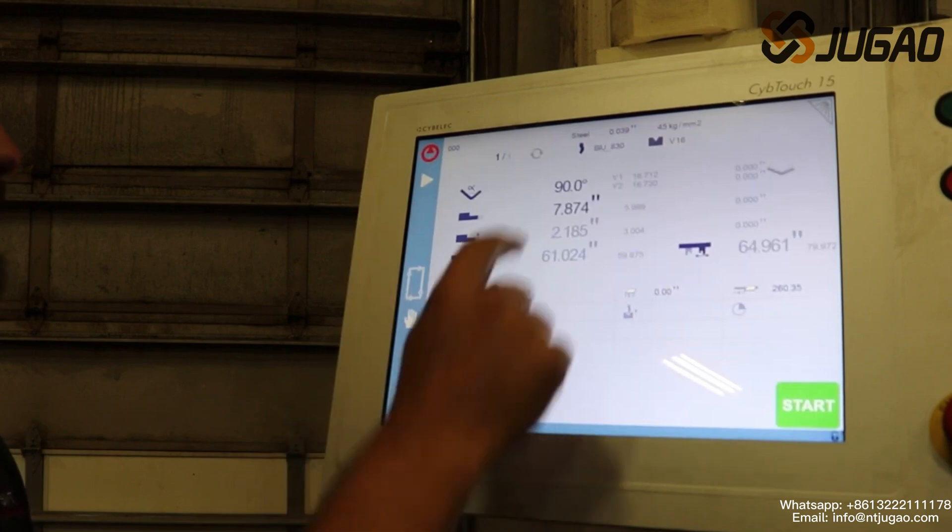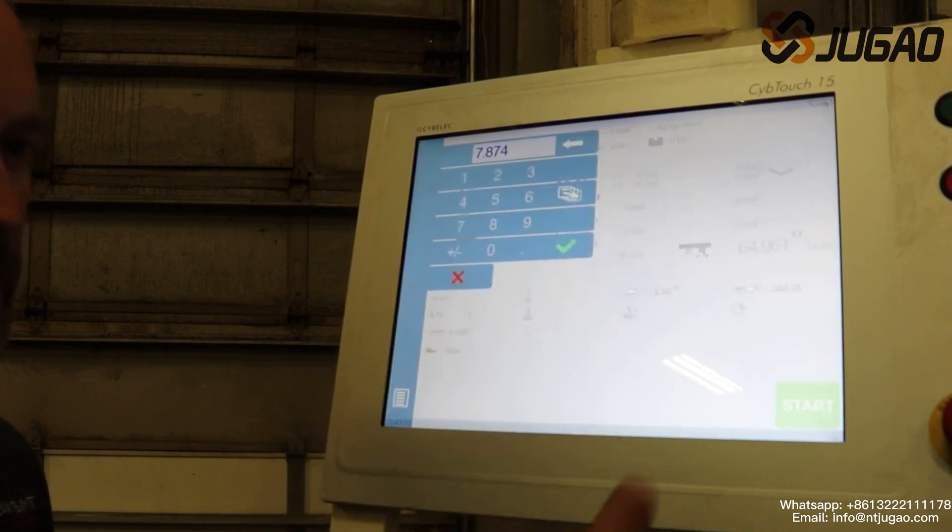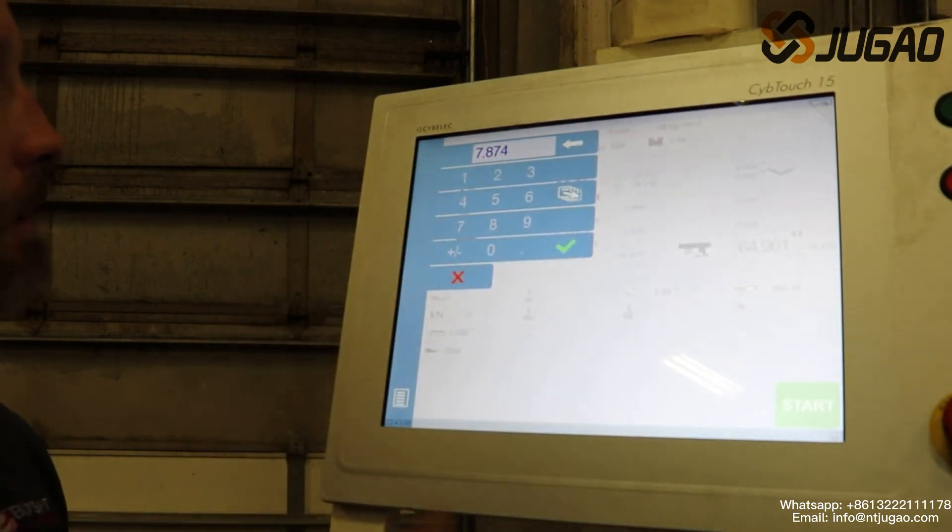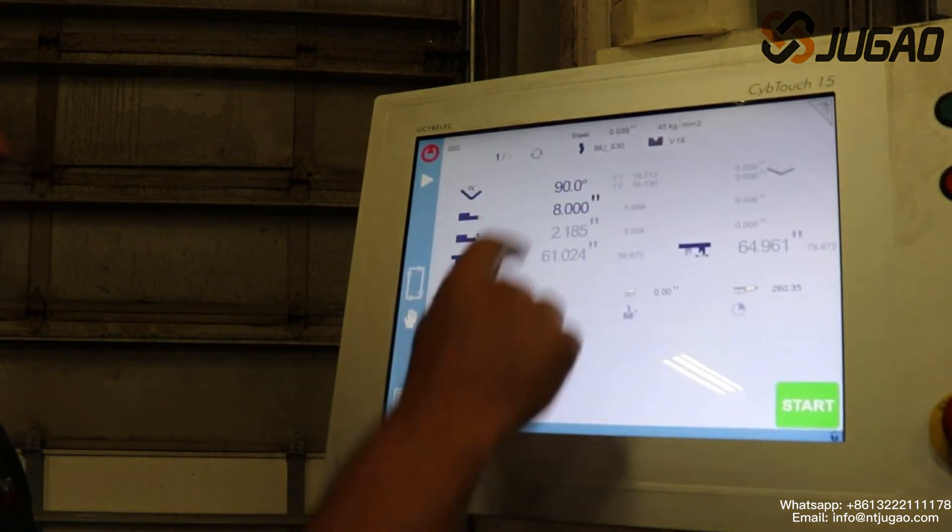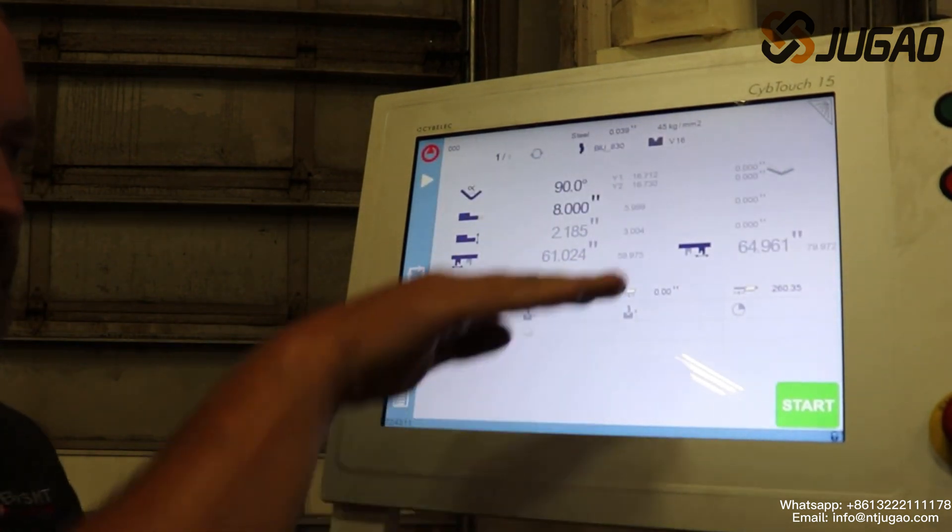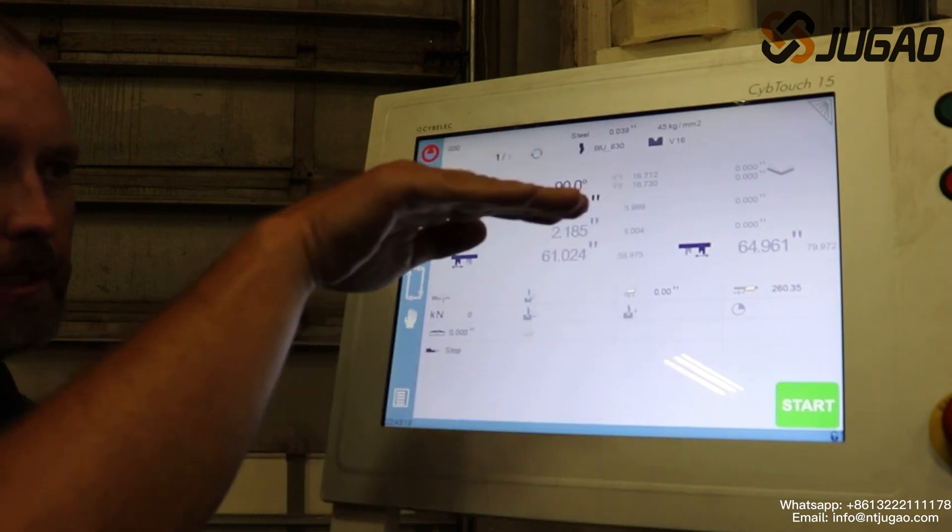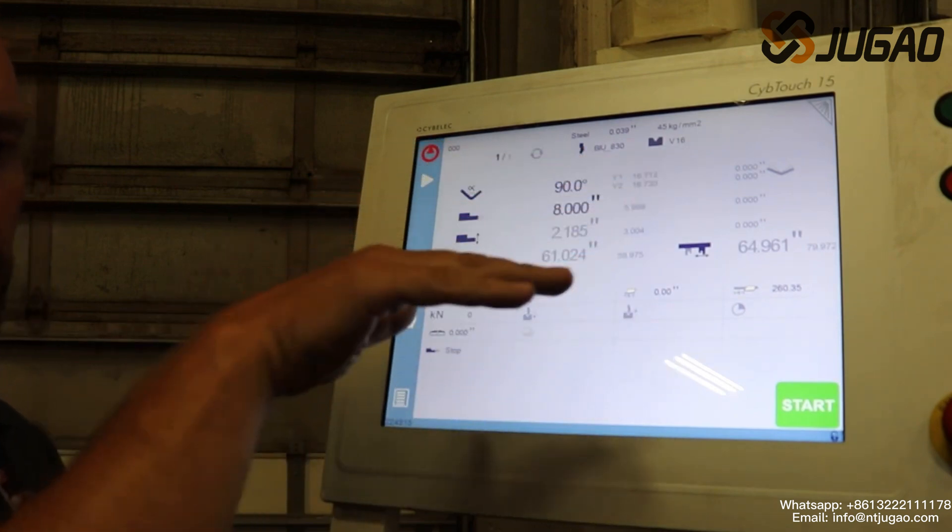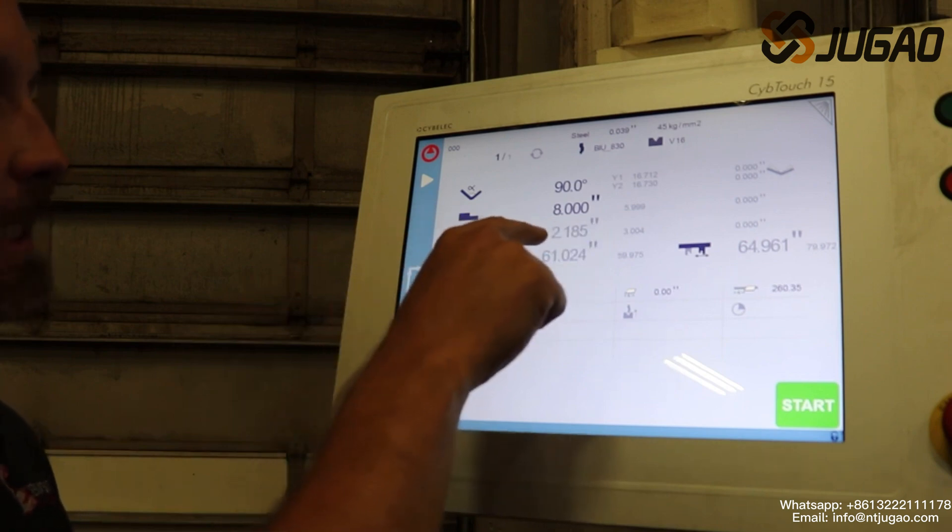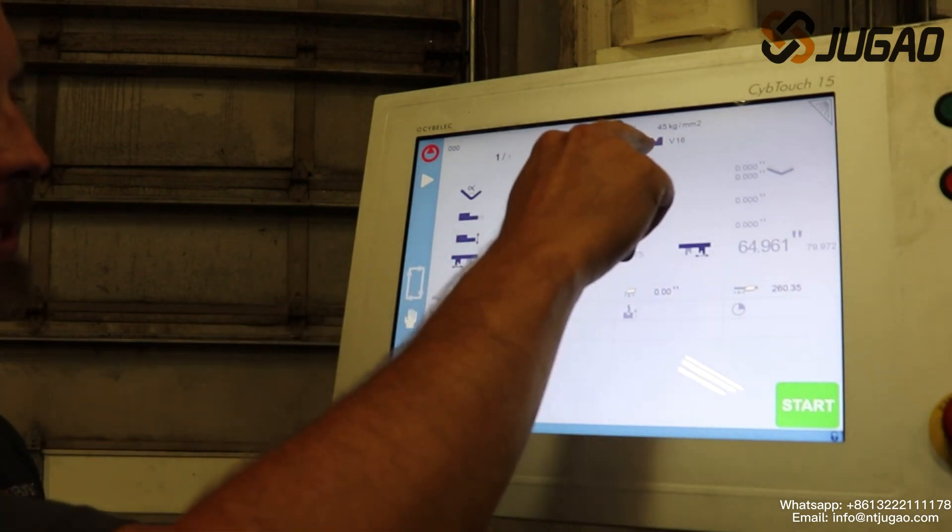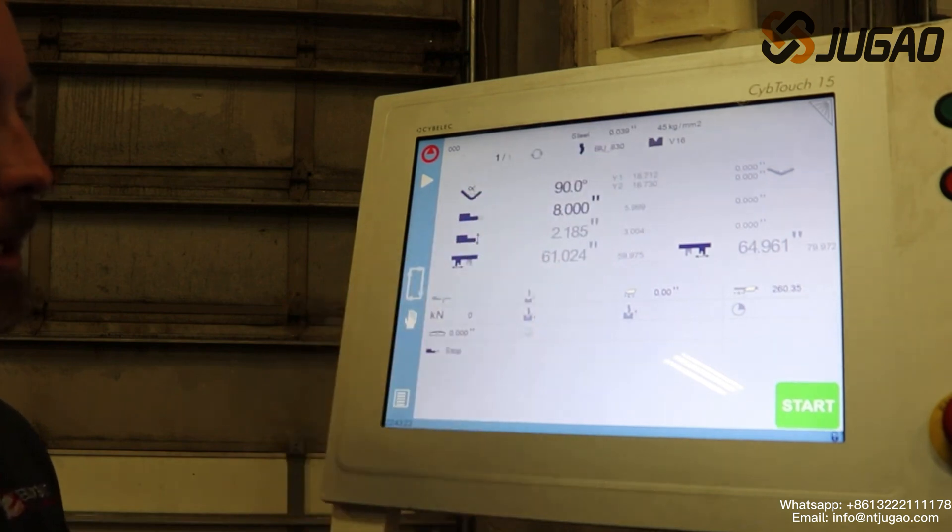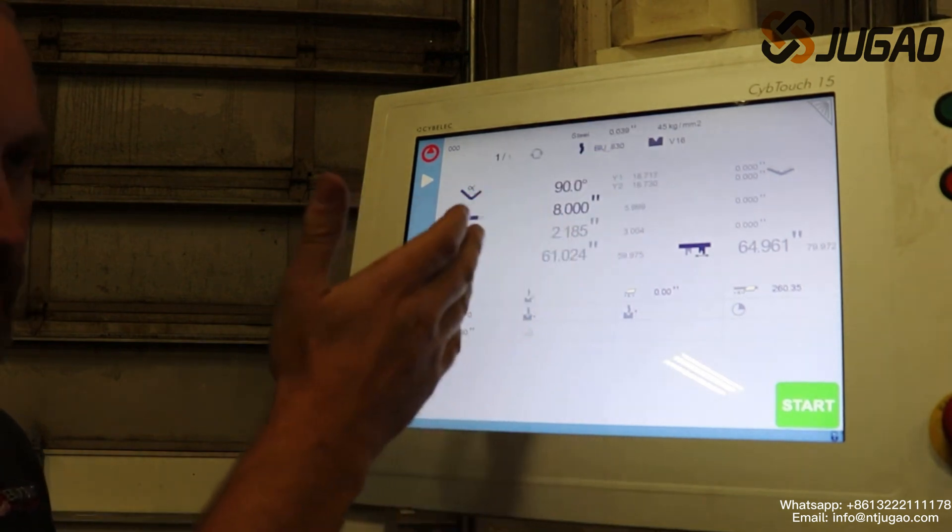Now we can go ahead and set our back gauge to whatever flange length we want to bend. We're going to put it to eight inches. This right here is our X axis. This means our back gauge will rise or lower to contact our material for our accuracy. This is already calculated for it, knowing what our height of our die is and everything else. We can change that if we want to. I choose not to, but I'll show you that.